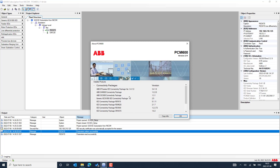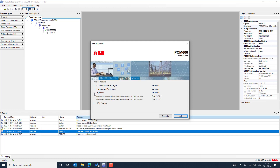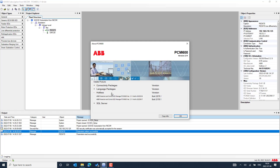To understand whether we have the latest version of the connectivity package installed and activated, we first need to know that we should also install the latest hotfix. There is a separate video available showing how to download the hotfix and apply it to a specific PCM600 software version. Once you install PCM600, you need to install the latest hotfix if applicable for that specific version.